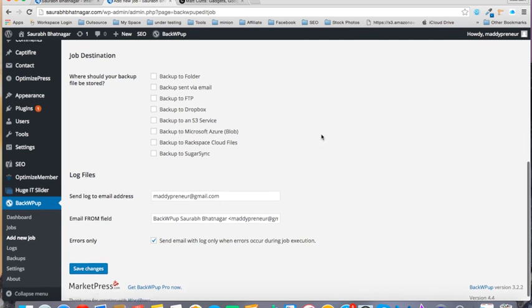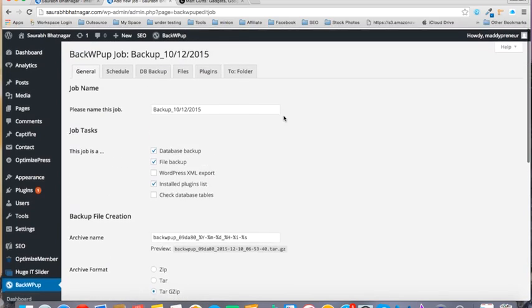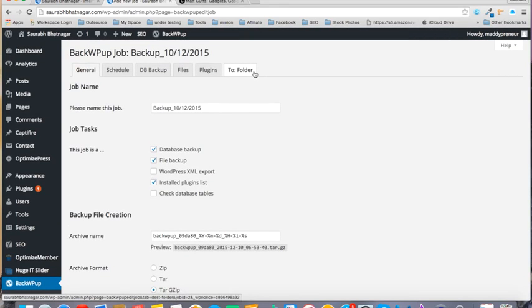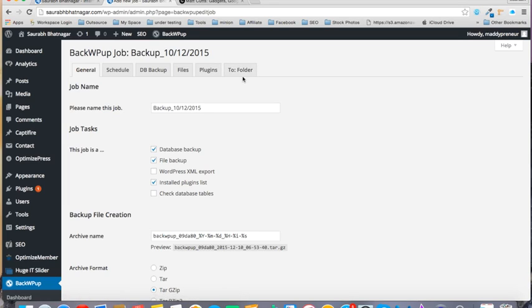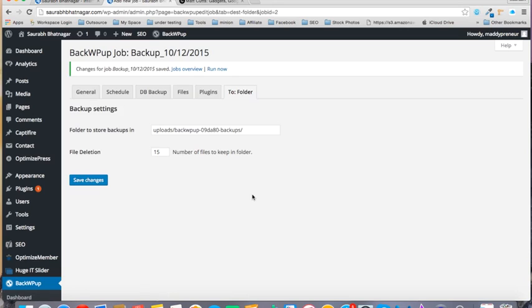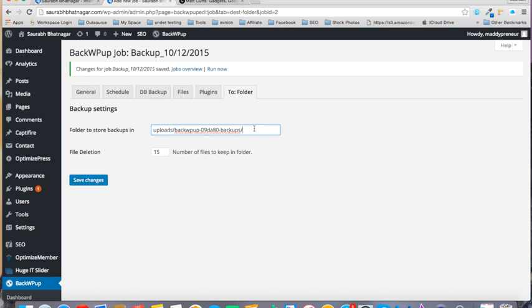So what you can do is back up to a particular folder. And you will see that a new tab will come up called Folder. So I will click on this. And you can change where you want to store it, but we will keep it this way.